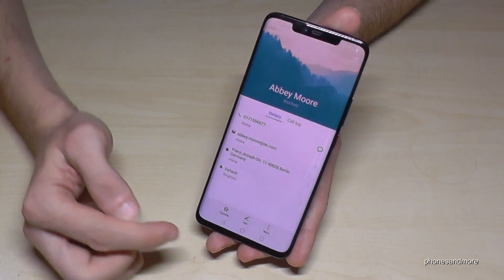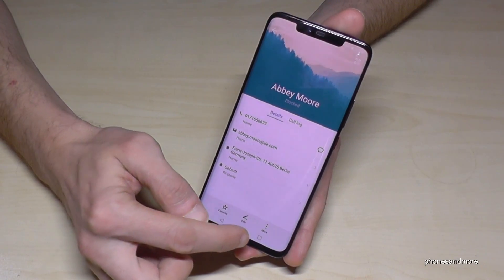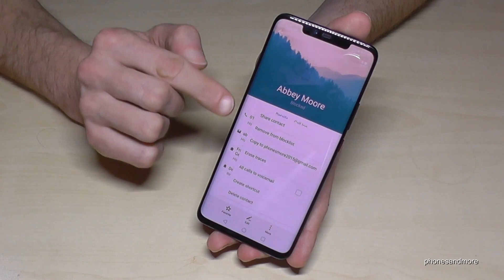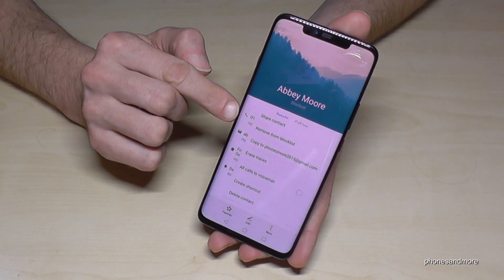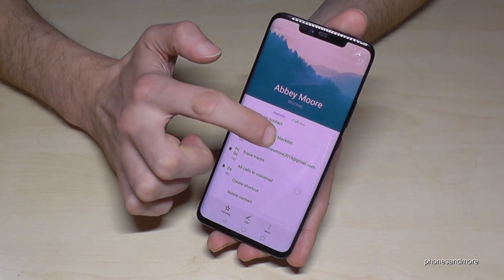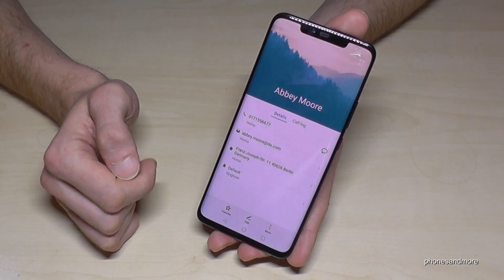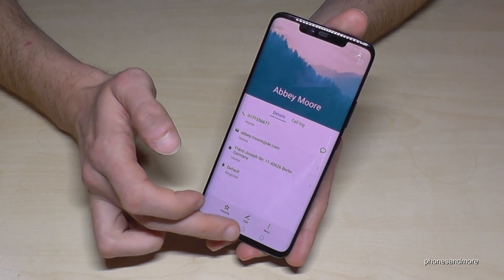If you want to unblock her, if she's nice again, go on more again and go on remove from block list. Then Abby is again able to call us.